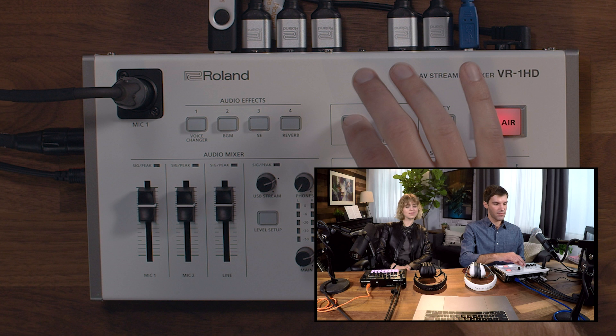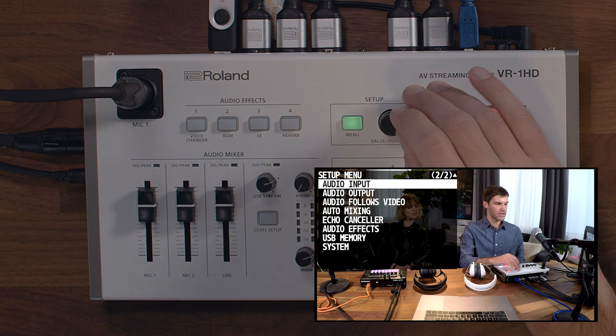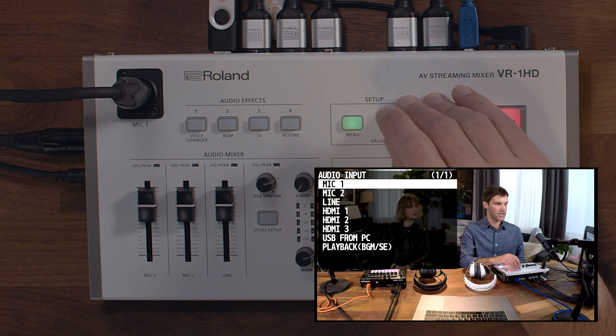Next, we will go over the audio effects built into the VR1 HD. This includes an input EQ and compressor, as well as an echo canceller, and an output EQ and limiter. To access the audio input settings, press the menu button and enter the audio input menu.